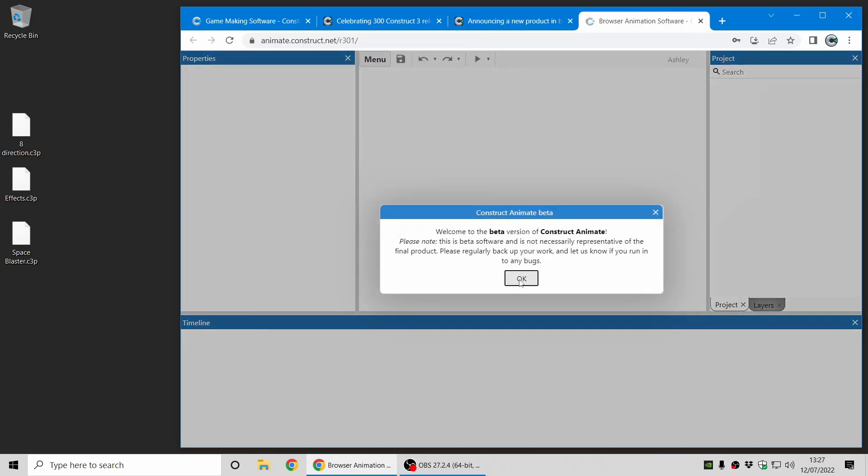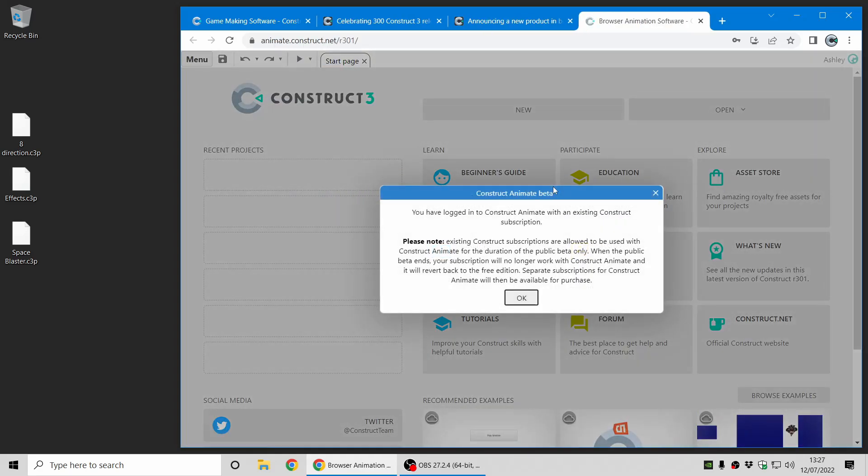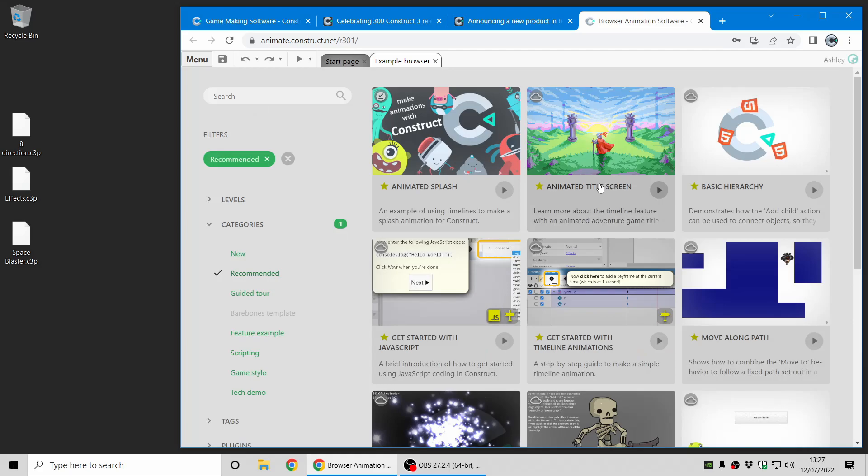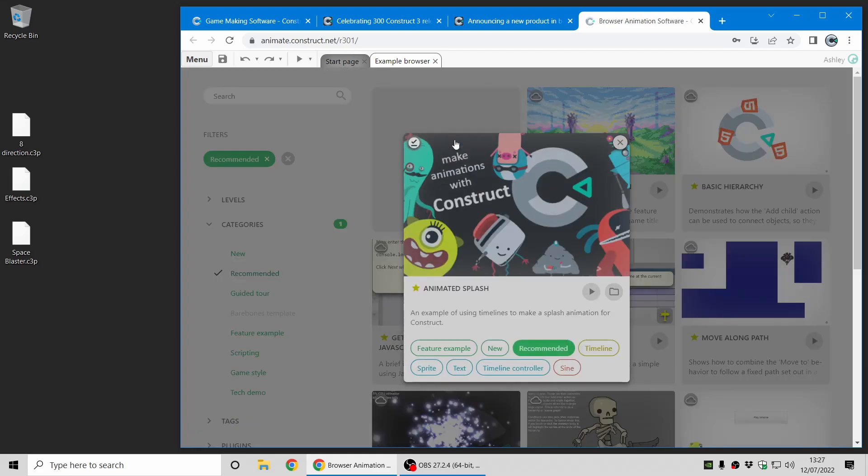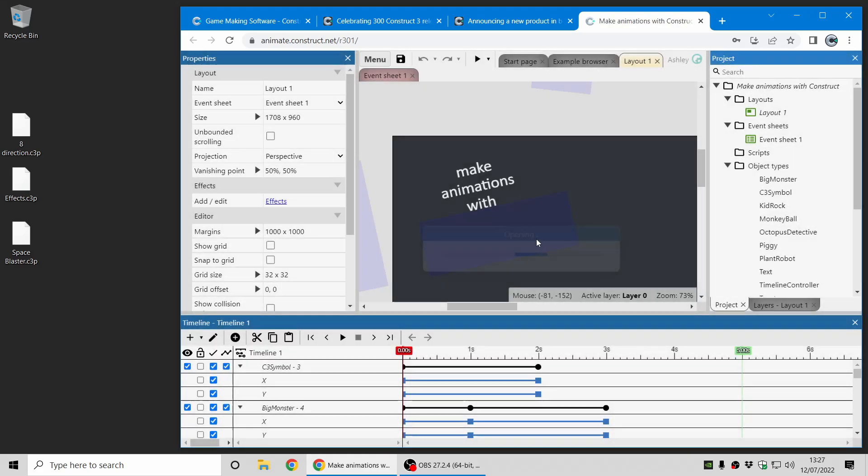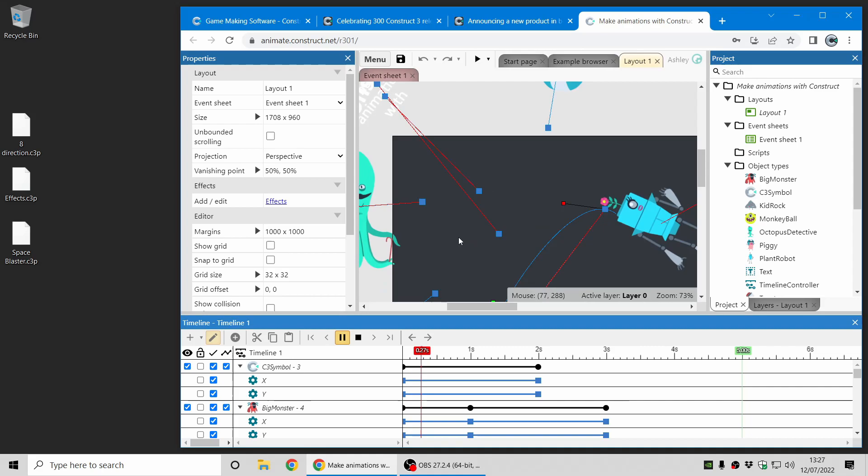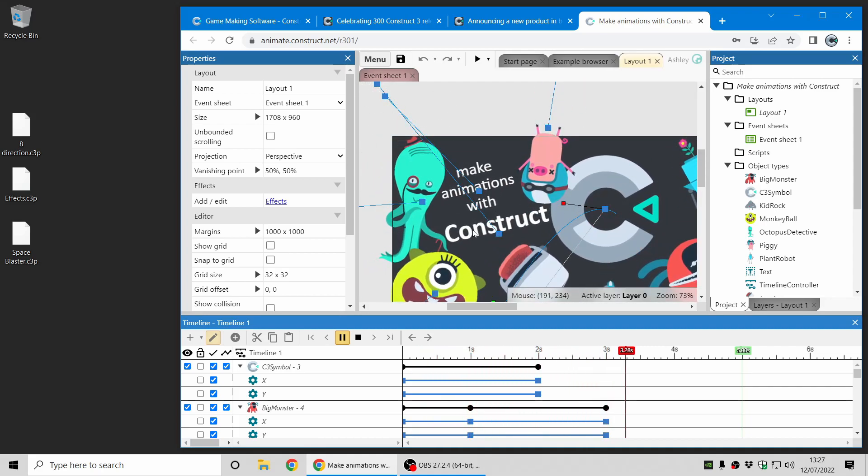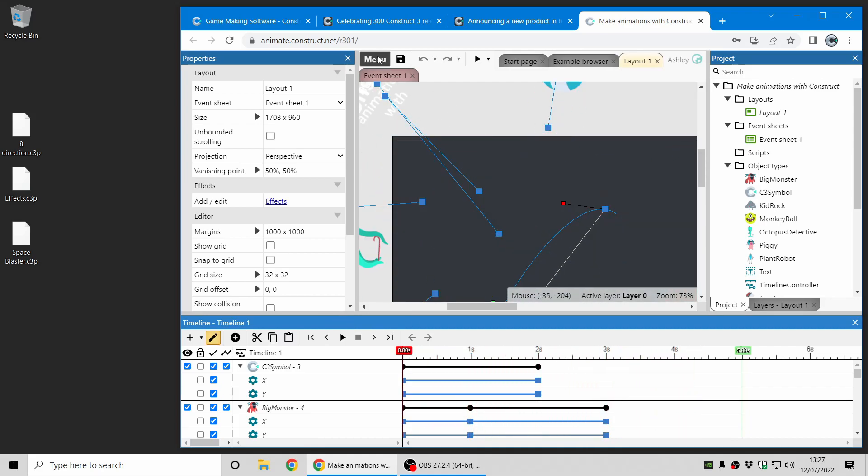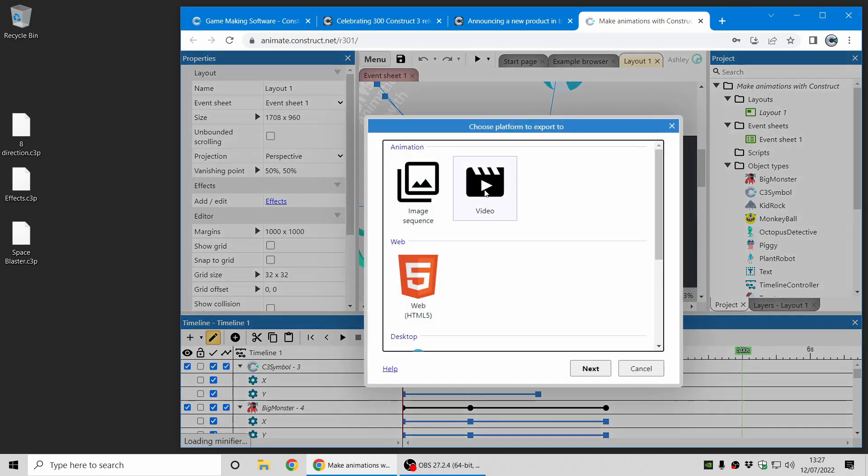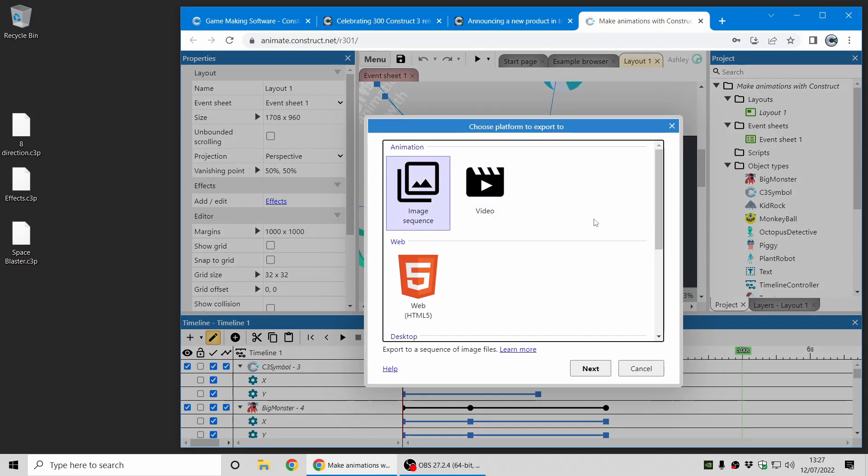I'll just give you a really super quick example of this. Here's one of our demo projects, which is an animated splash, and you can see at the bottom there's the timeline, and when you play the timeline, it previews the animation. And it also includes a couple of new export options, including exporting to a video file and exporting an image sequence.